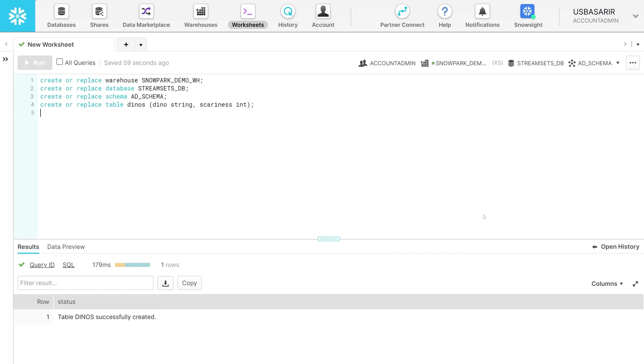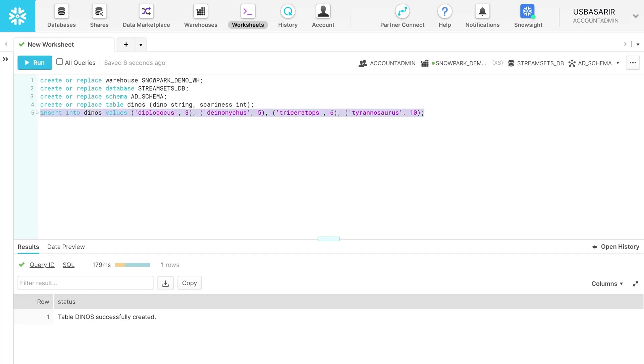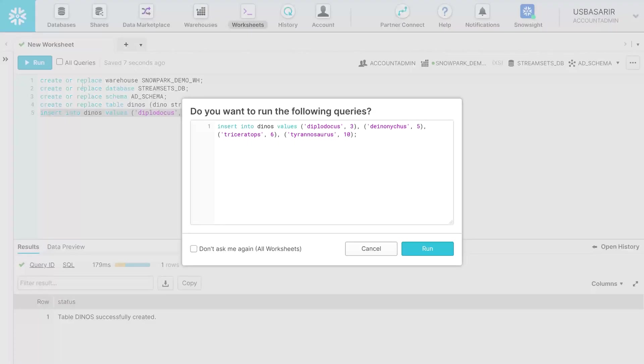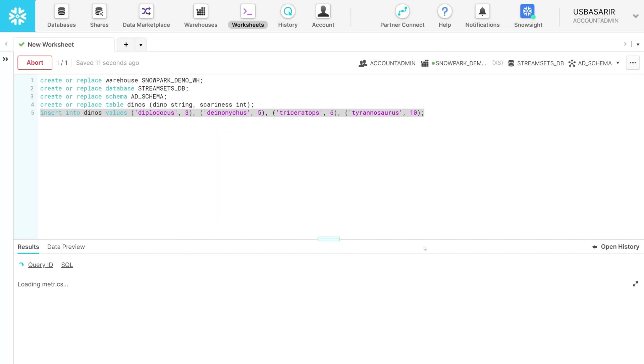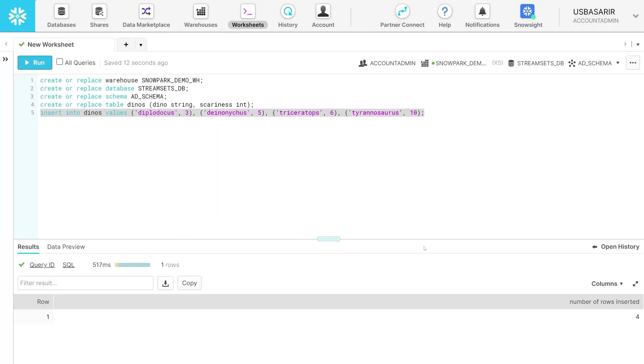Now we need to insert the data in the database named StreamSetsDB. You should use this command to insert data in the database. In total, we inserted 4 raw datasets in the database.